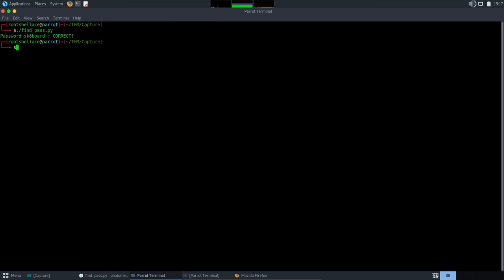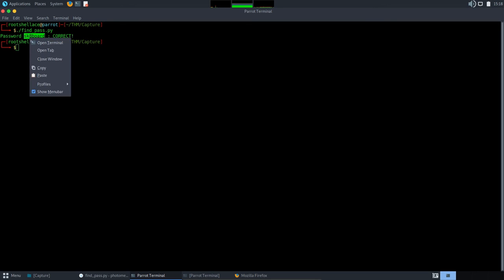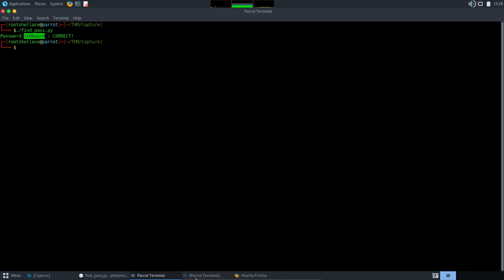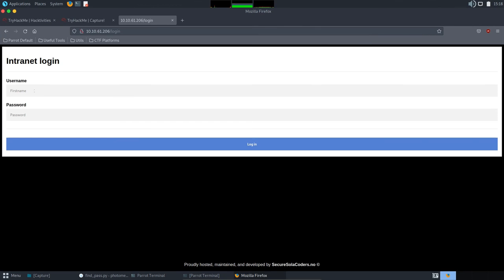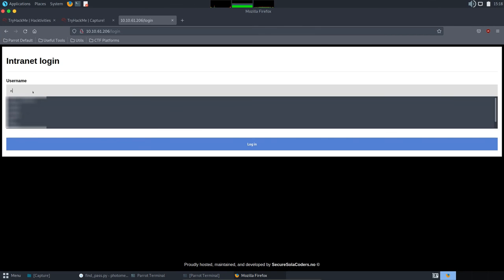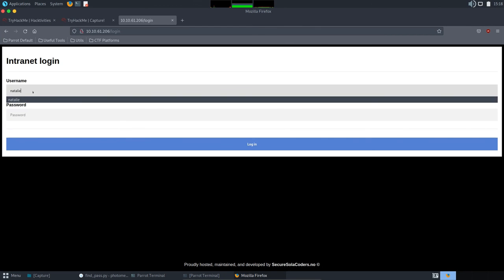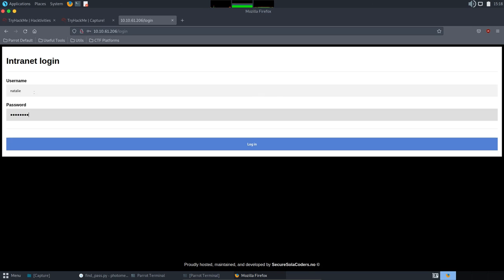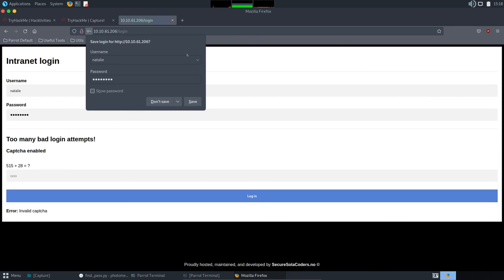Now, let's log in with the credentials. We have Natalie and password skateboard. And get the flag. So, we are going to copy to password. For username, we are going to put Natalie. And for password. Okay.